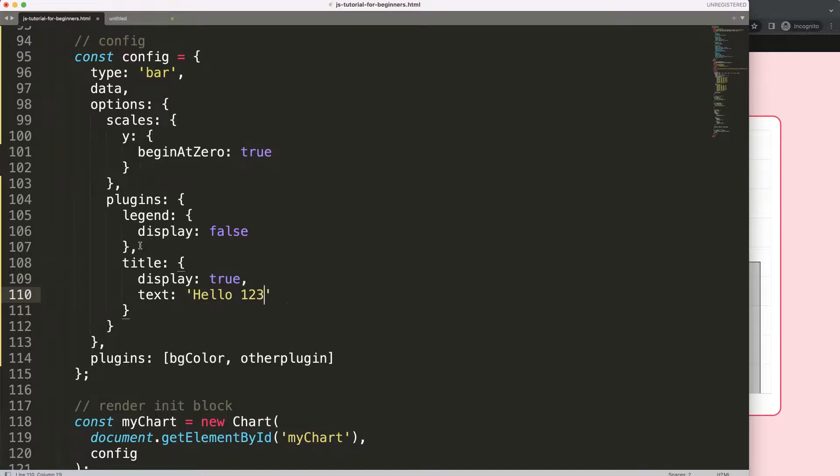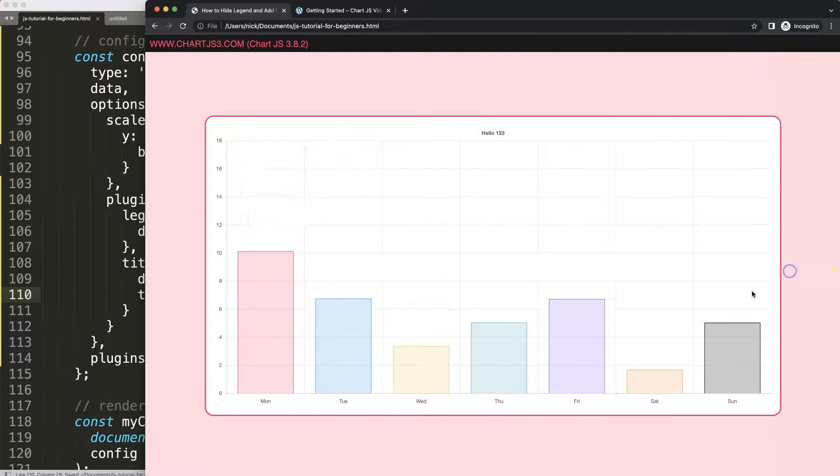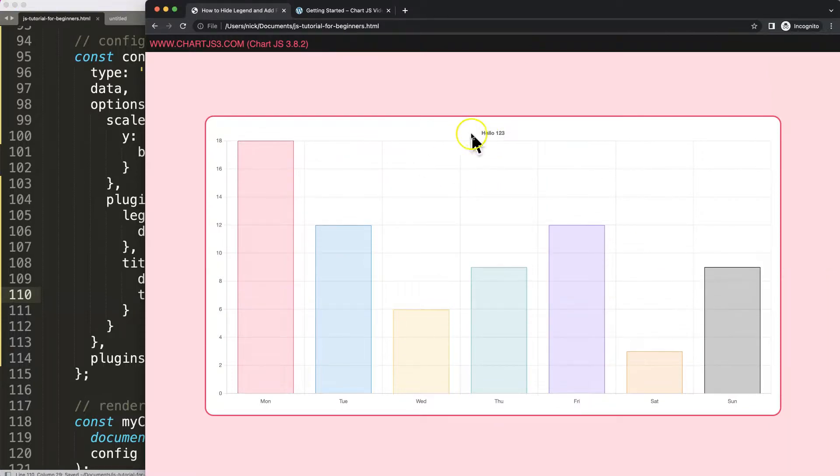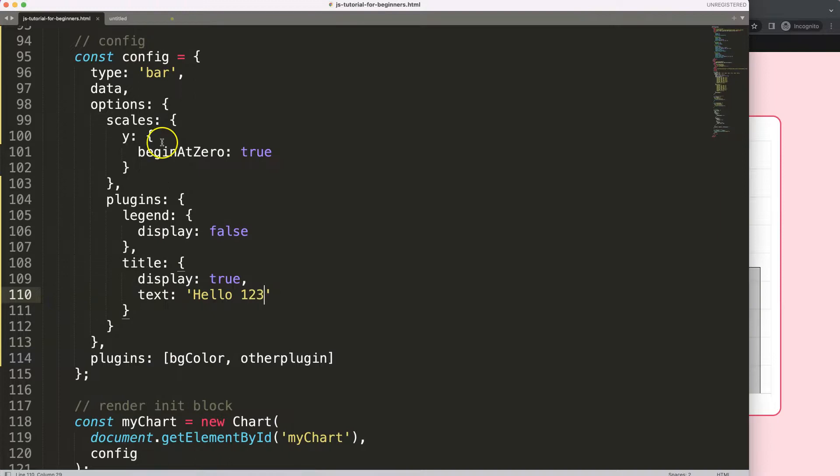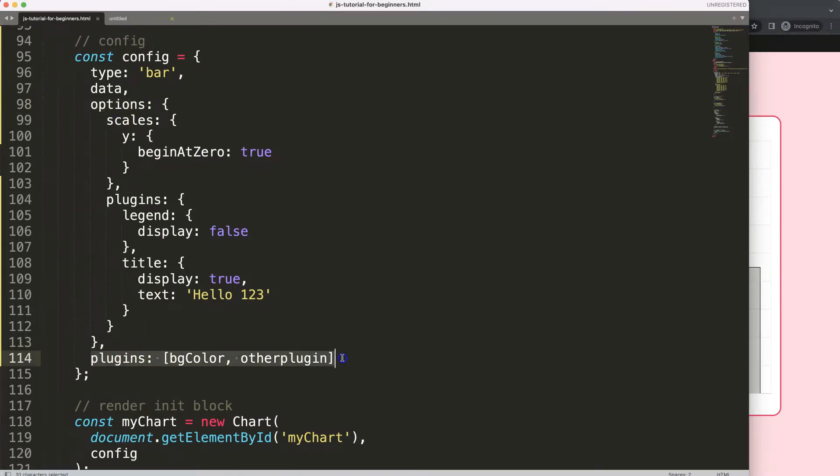So now we can add up items, we can remove plugins within the options, but also we have a separate plugins here for adding custom plugins. So this is very important to understand.